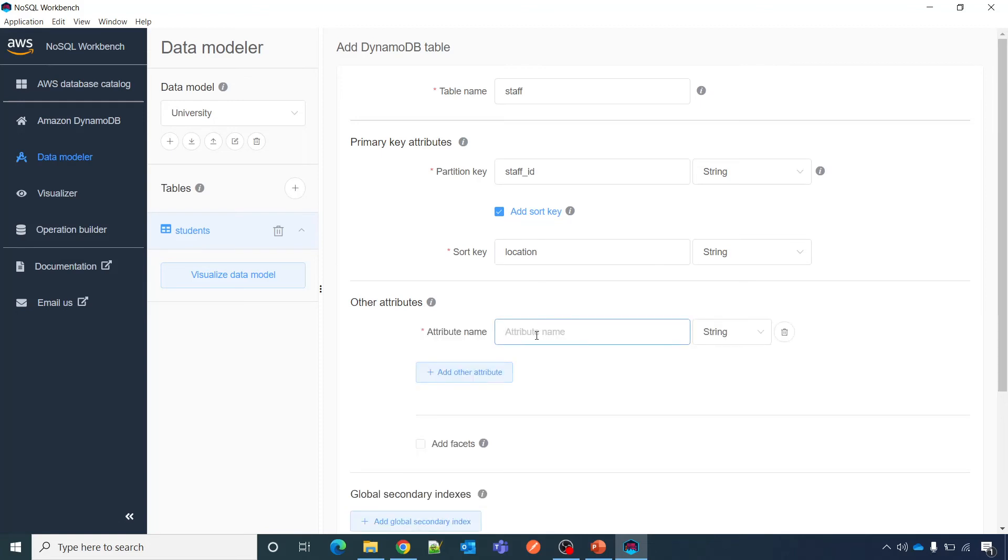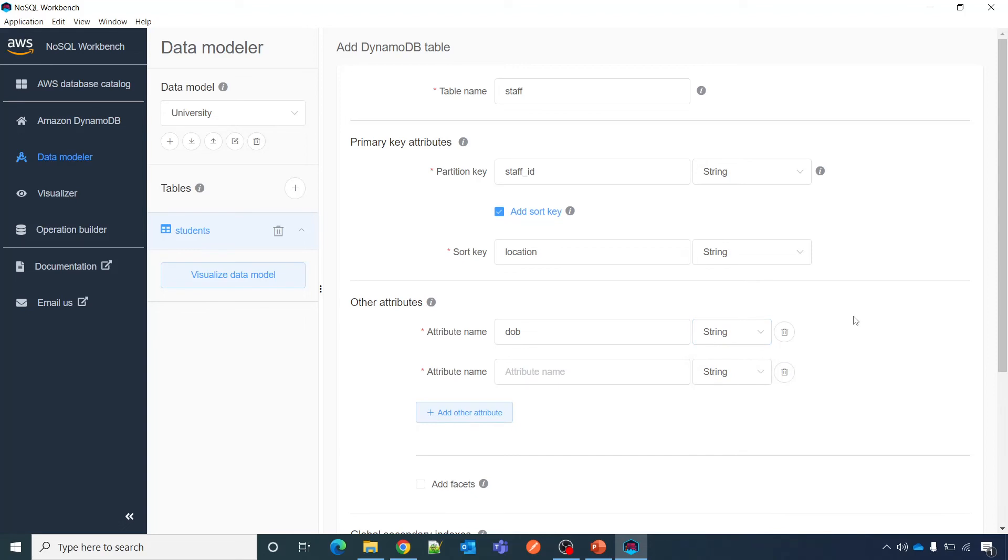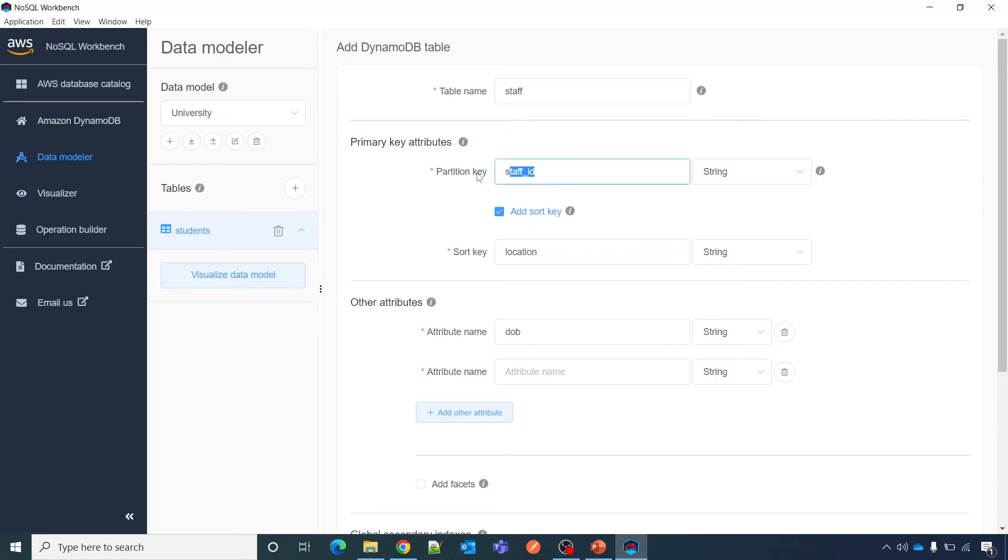And then add another attributes. So these attributes are not necessary. I can say that date of birth. Again data types: string, number, binary, string set. Don't worry about these data types for now, just focus on how can you make your database table as efficient as possible, how can you uniquely identify records. That attribute you have to use either one attribute or combination of that attribute which we can call as a composite primary key, so partition key and sort key.